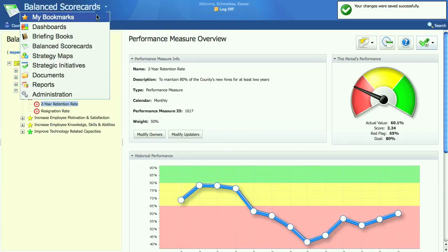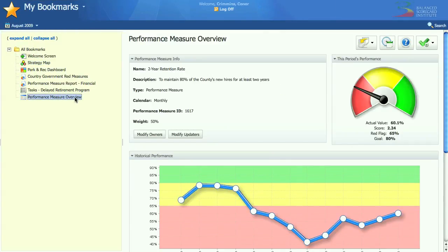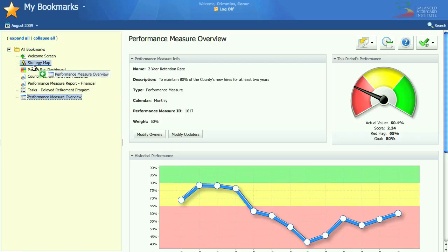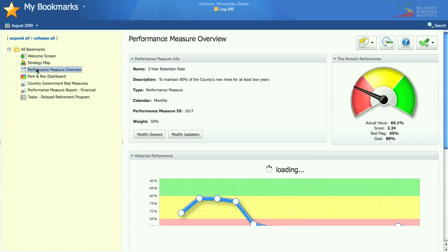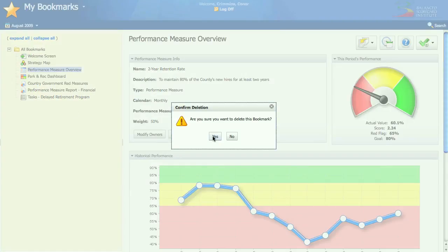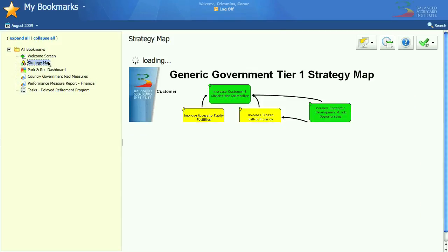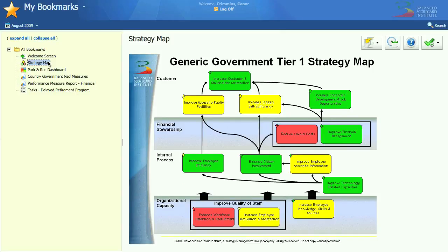When I go back to the Bookmarks screen, here it is right at the bottom. Even though this is a web application, it still behaves like a normal desktop application, so you can click and drag these things wherever you want them to go. I'll move it up below the strategy map. And it's now one of my bookmarks — if you want to delete it, you just right-click and choose Delete. Strategy maps are a great piece of functionality. If you're doing balanced scorecard, you're going to have a strategy map, and Quickscore does wonderful things with them.